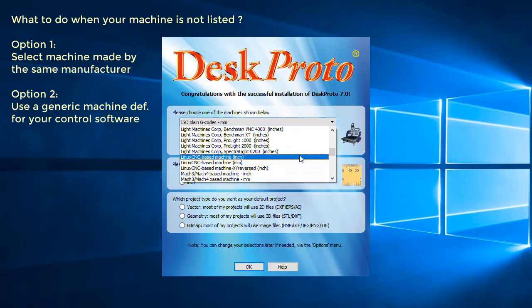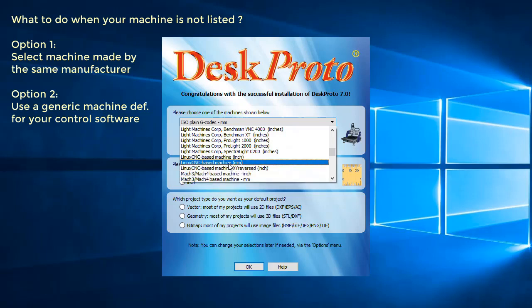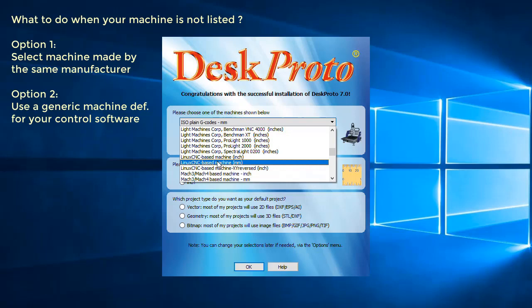Obviously Mach 3 and Mach 4 based machines. There are more, so if you can find a control software for which a generic machine definition is present, you can select that machine definition.